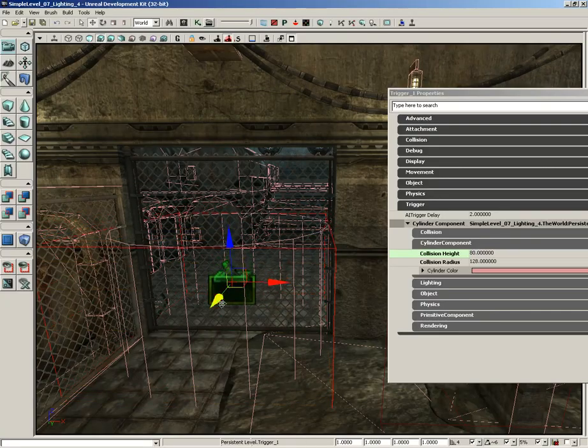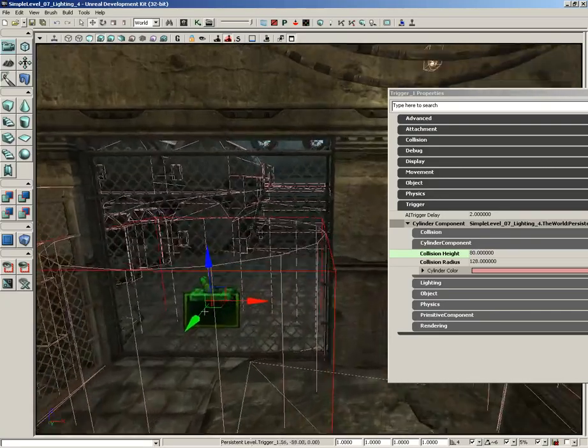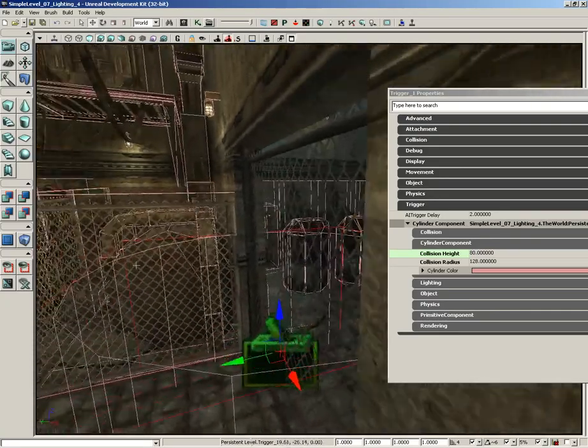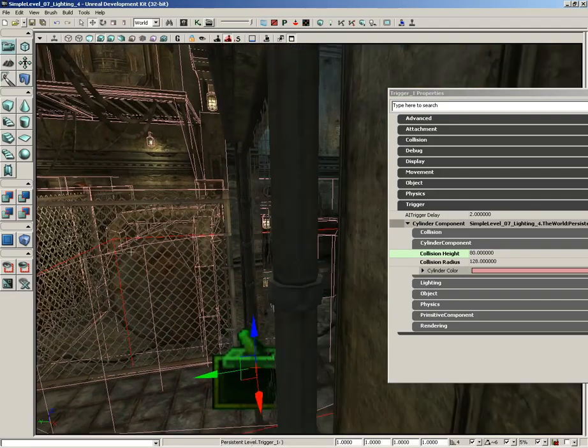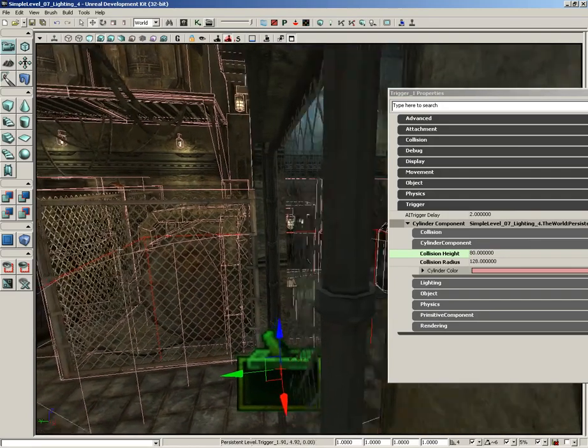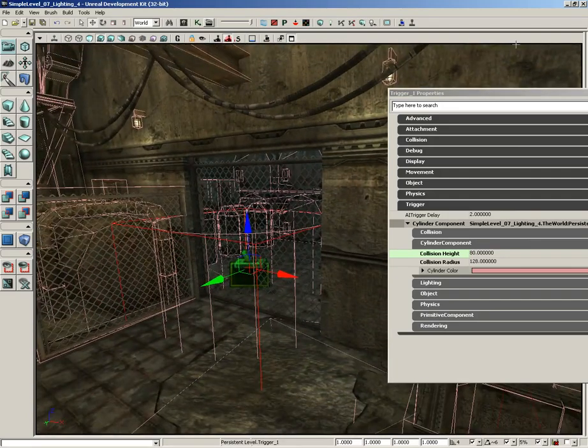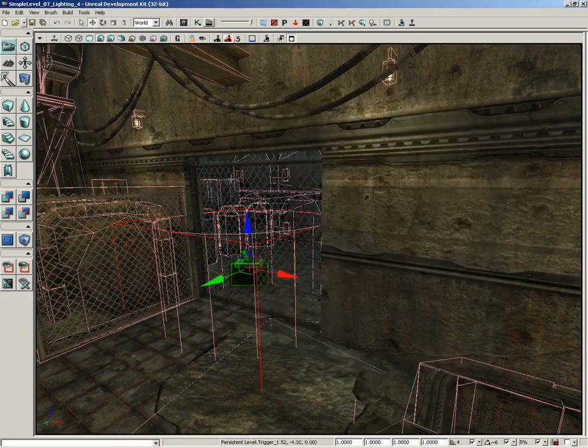And then slide the trigger up. So now, if a player gets close to this gate, you can pretty much guarantee that they're going to be within the radius of this trigger. So let's make sure we do that. So I'm going to go ahead and close out the Properties window.